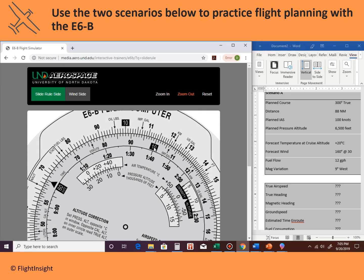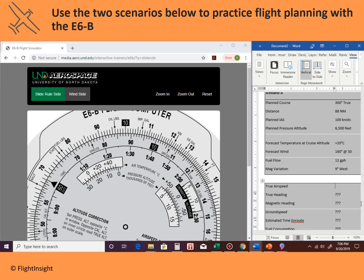On the inside, we take that indicated airspeed of 100 and match it up on the outer scale. Notice it's going to read 110, 111, 112, 113 — 114 knots is going to be our true airspeed. We'll put that in knots.